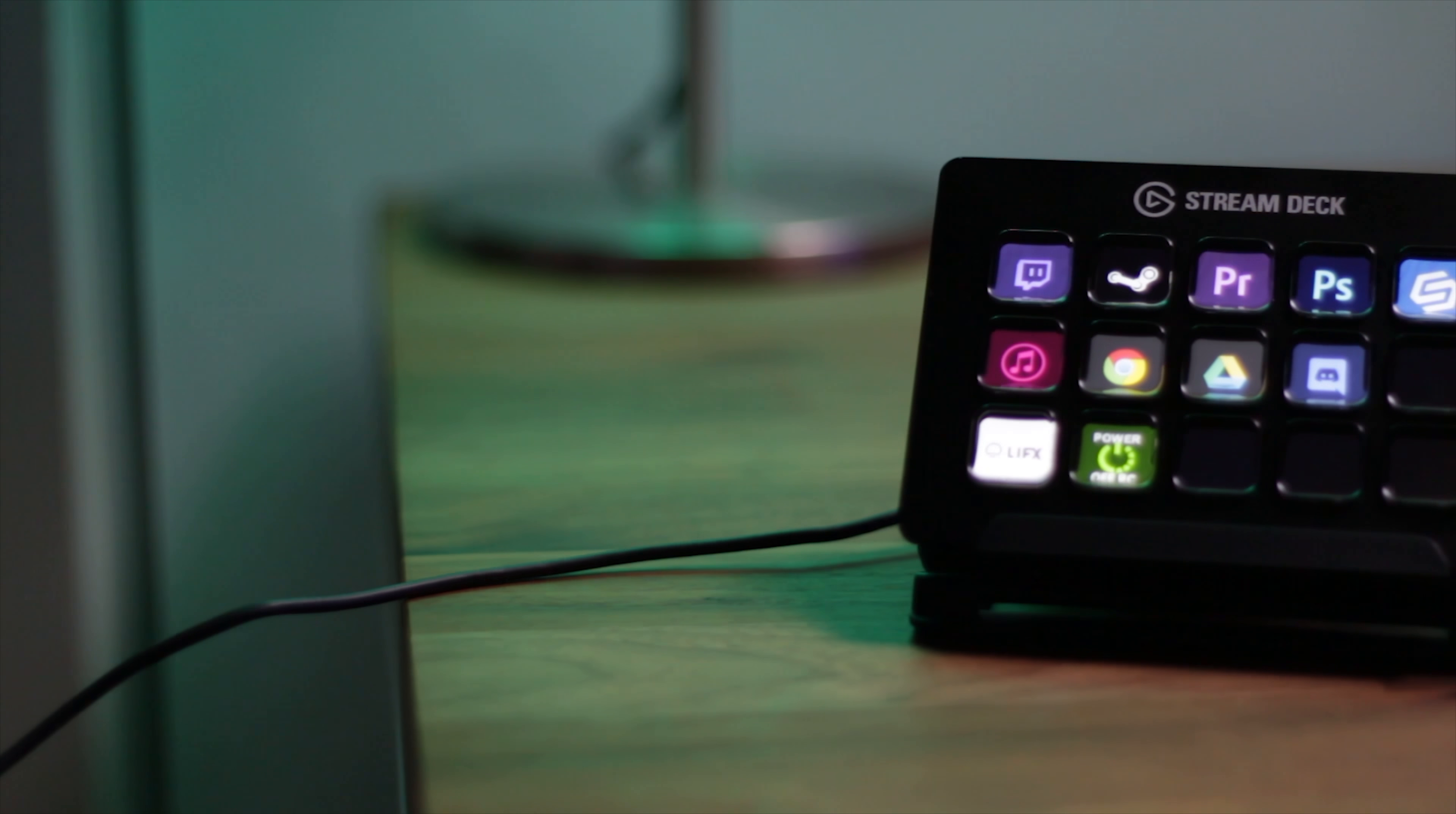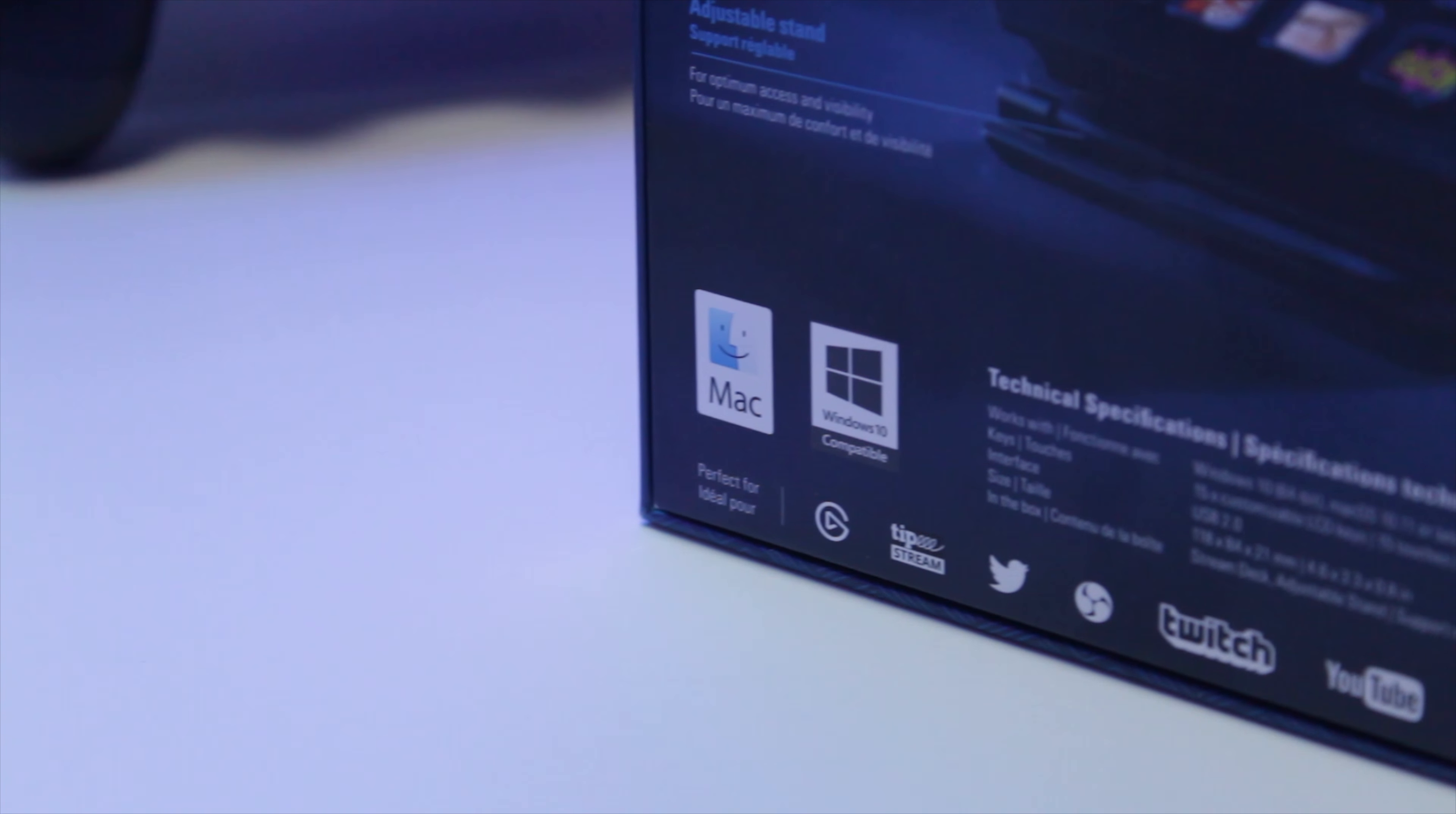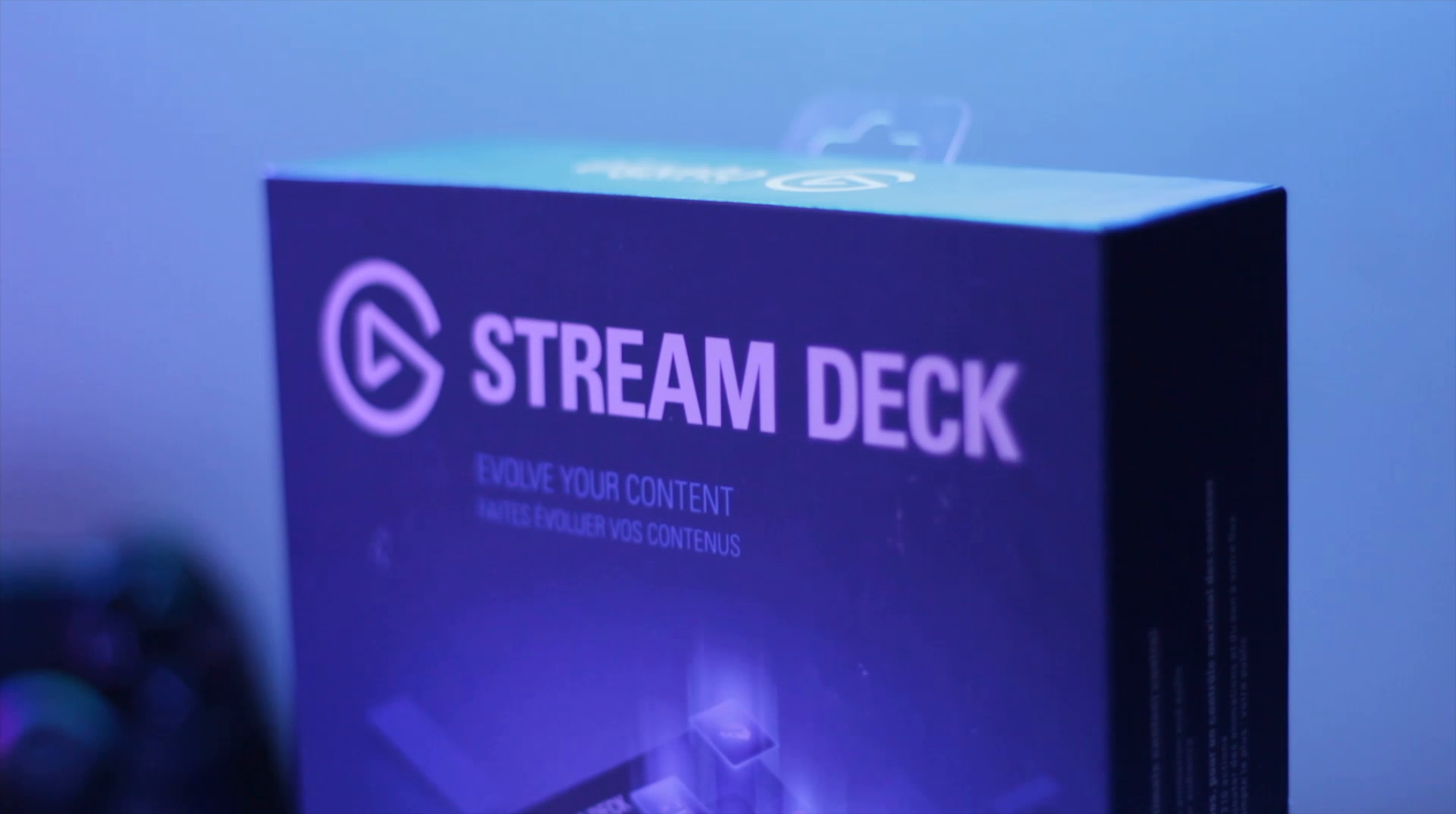So as you can see, the Stream Deck makes it really fun and easy to create your own customizable action keys. It's compatible with both PC and Mac, and applications such as OBS Studio and XSplit make it easy to create scene and source switching actions among many other functions.